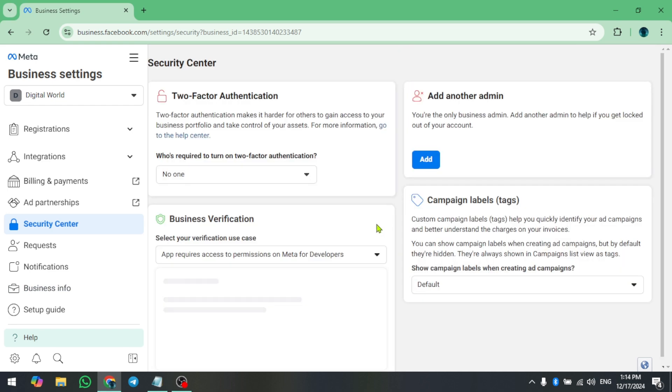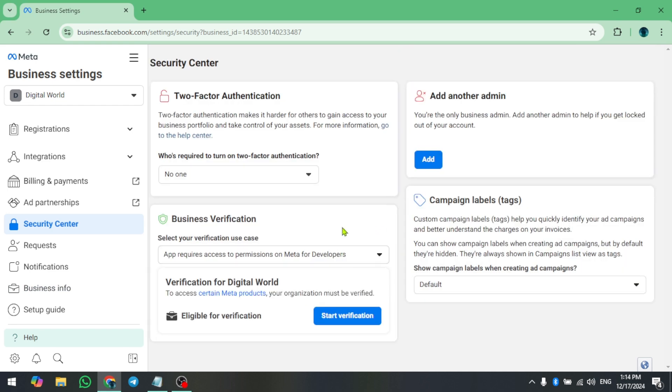If you see the message you are eligible for verification but the button is grayed out, don't worry, here is what to do.